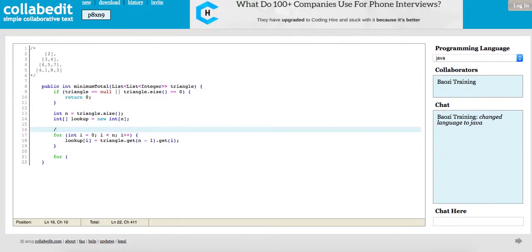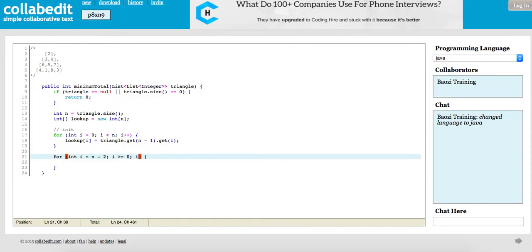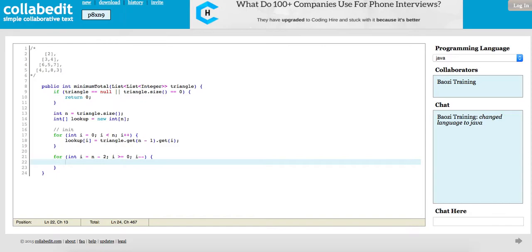So in DP, this is the initialization phase. Now what we're going to do is loop through the array and keep updating it.